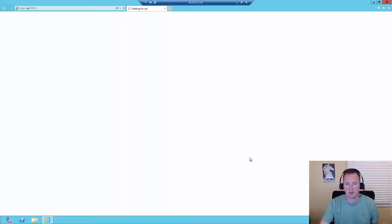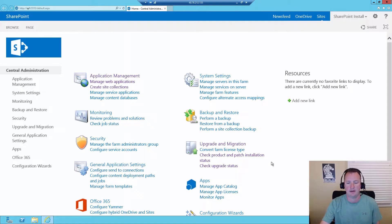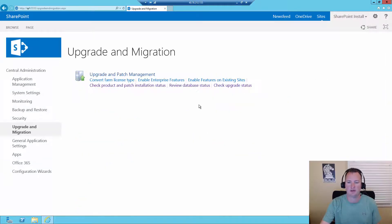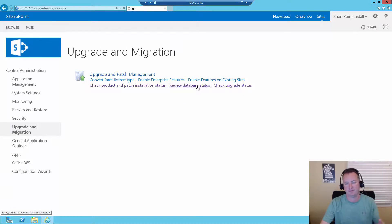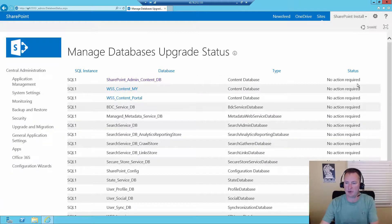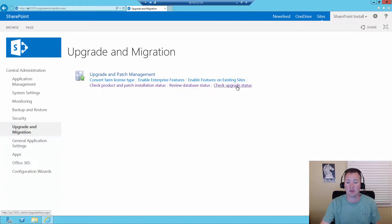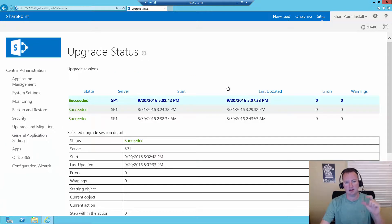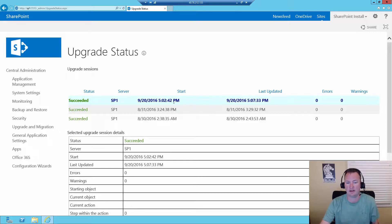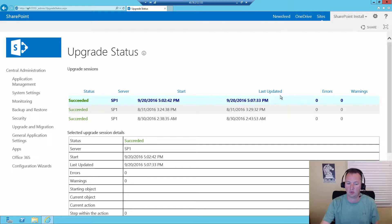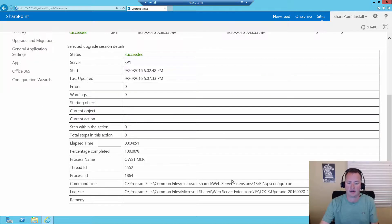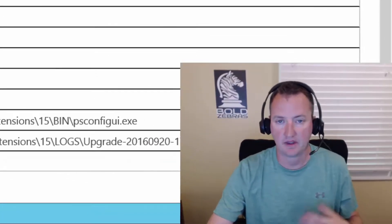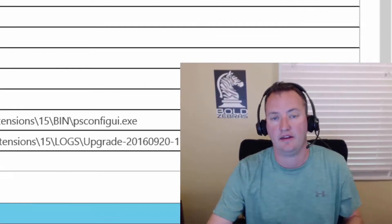And by hitting finish, it's going to open up central administration. And now that central administration is open, what we might do here is go back to upgrade migration, review database status. And you can see that all the databases are no action required. So that's great news. And if you go back to upgrade migration, if you're really bored, you go to check upgrade status because each patch is like a mini upgrade. And so there's actually an upgrade log that runs. So you can see it did take just shy of five minutes. Good guess. I had no errors, no warnings. And it has a link to the full verbose log if you really wanted to see what happened in that process.